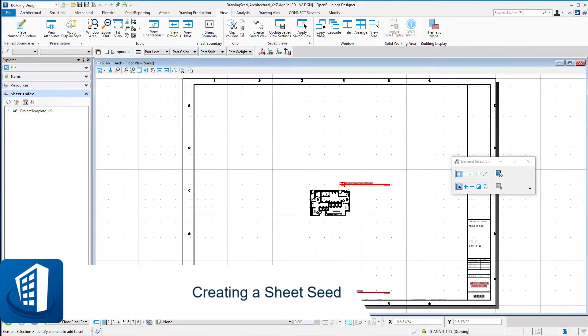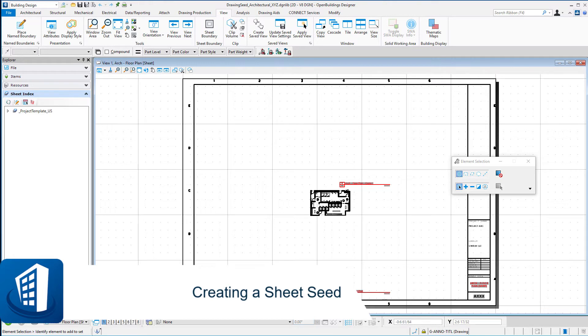Welcome to this session on creating a sheet seed. In this final session we're going to create a sheet seed to match the sheet seed that's in the drawing template.